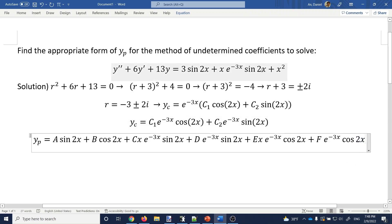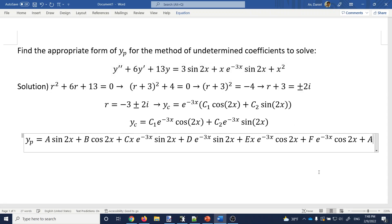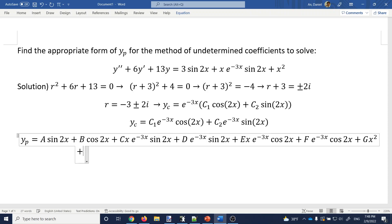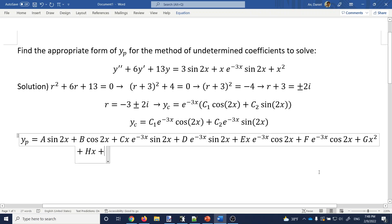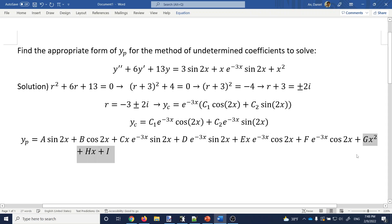To get x squared, you put G·x². If you differentiate x squared, you get 2x — forget about the 2, just put H·x. And if you differentiate x, you get 1, so you must have I·1. These last three functions are responsible for creating x squared.